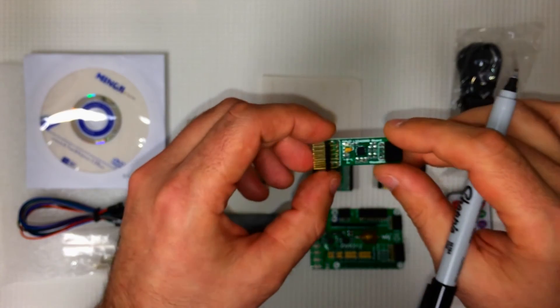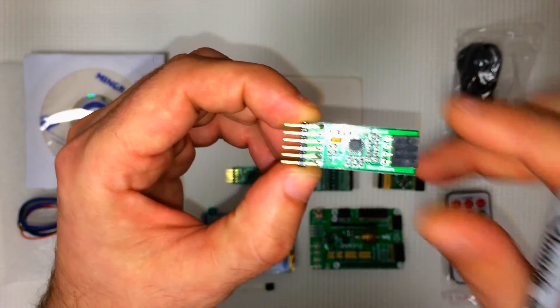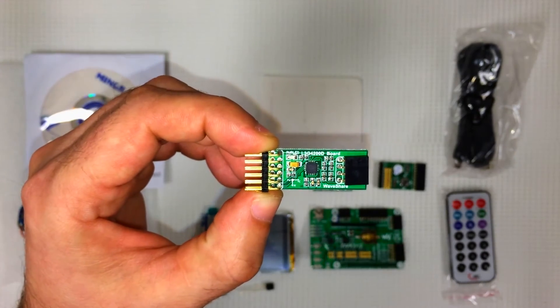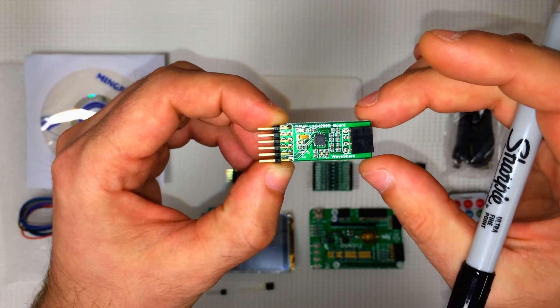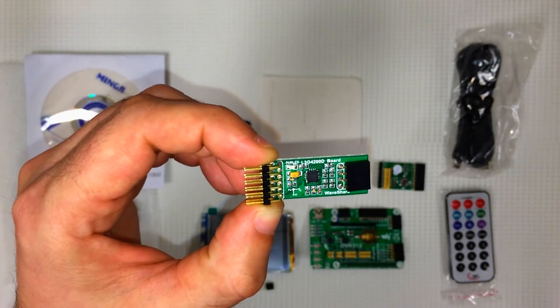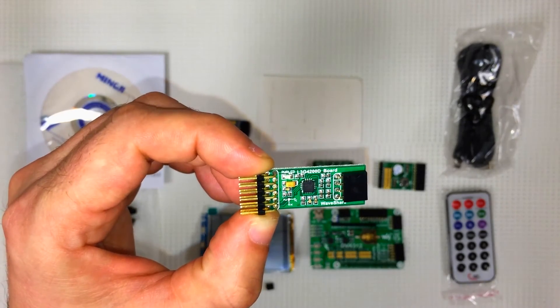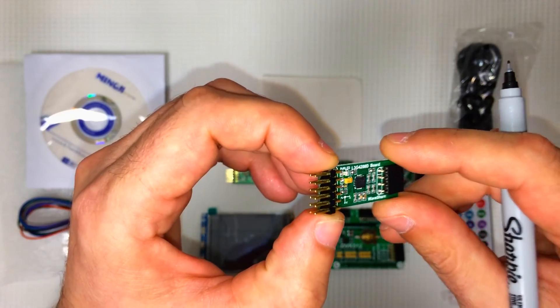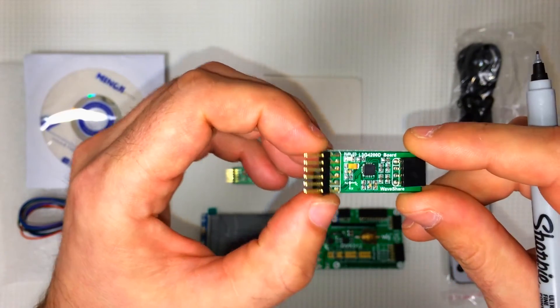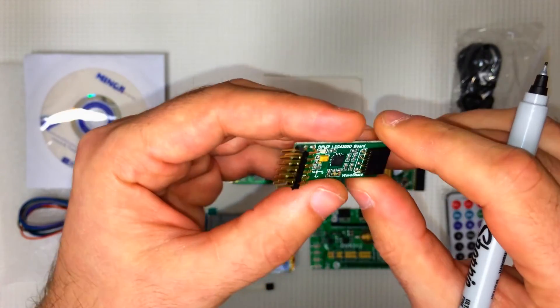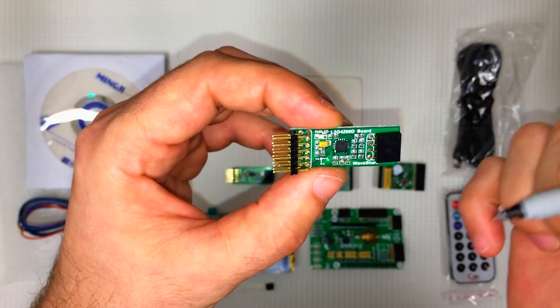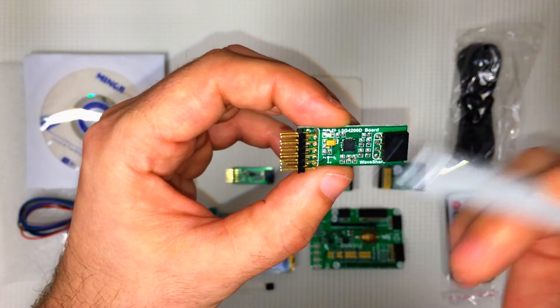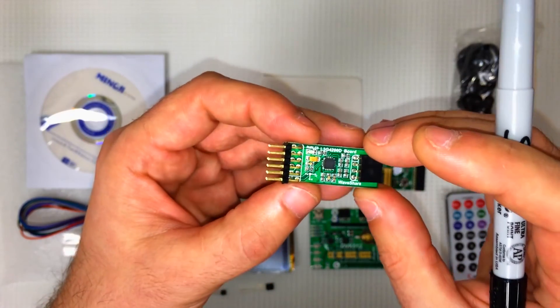And last but not least, we have the LG 34200D board. This is the three-axis digital gyroscope and angular rate sensor. So just like your smartphone can tell the angles around the X, Y, and Z axes, this thing will tell you the same thing. We've got our I2C female pins and I2C male pins plus our SPI pins right there.